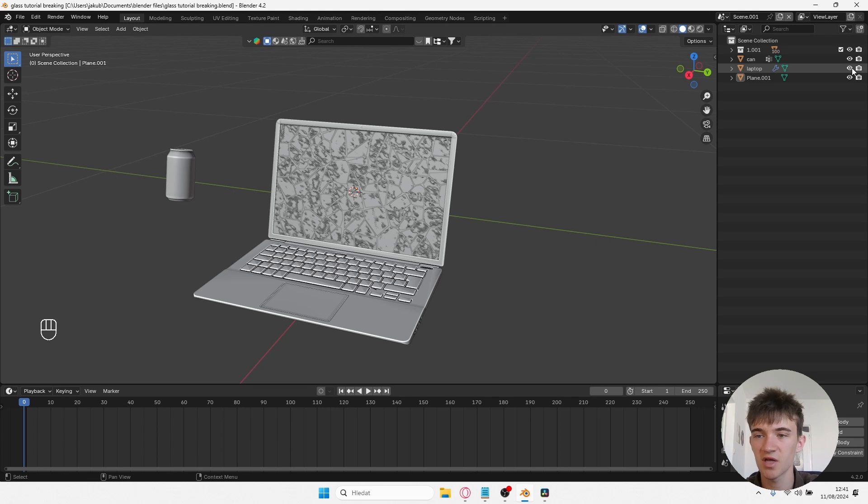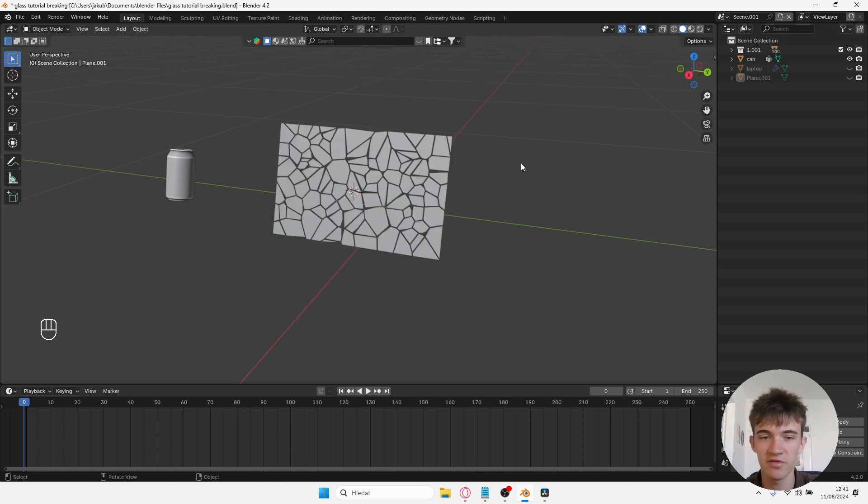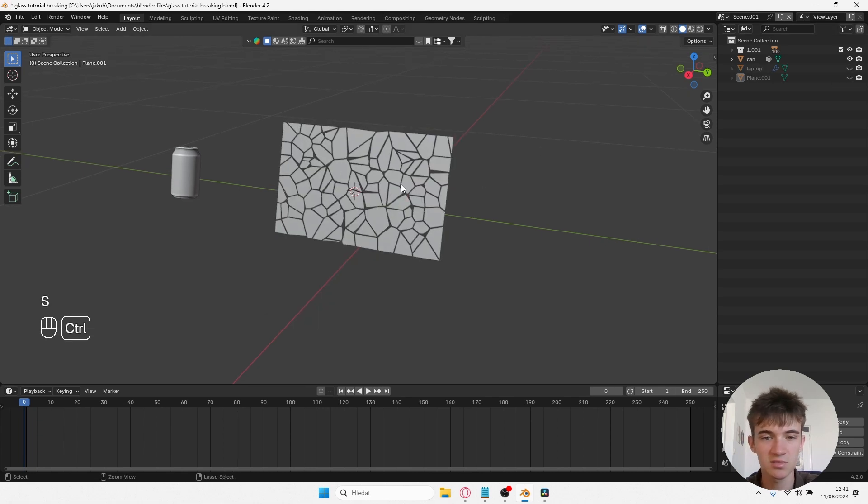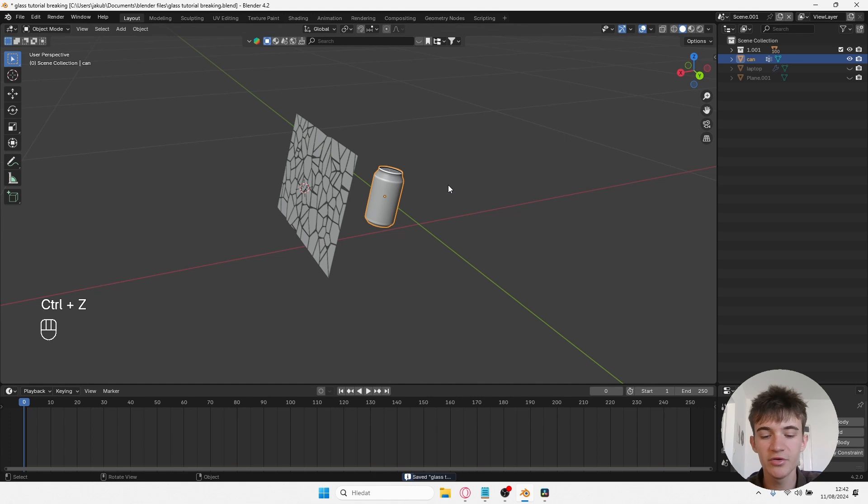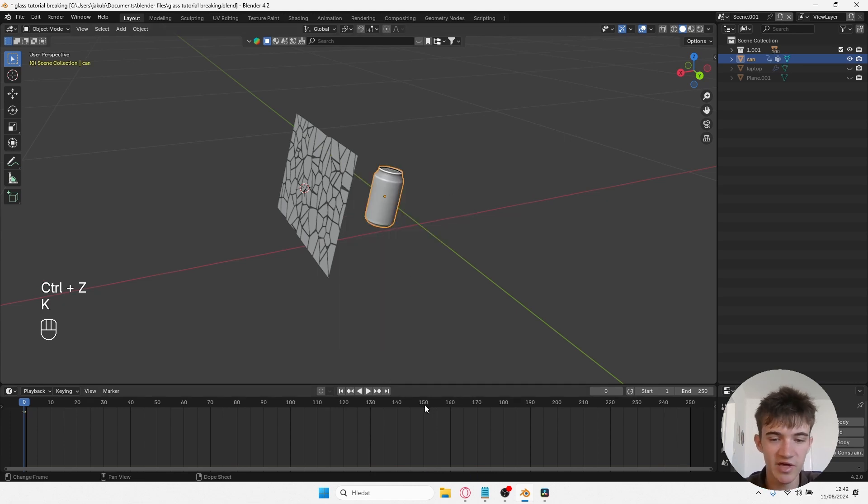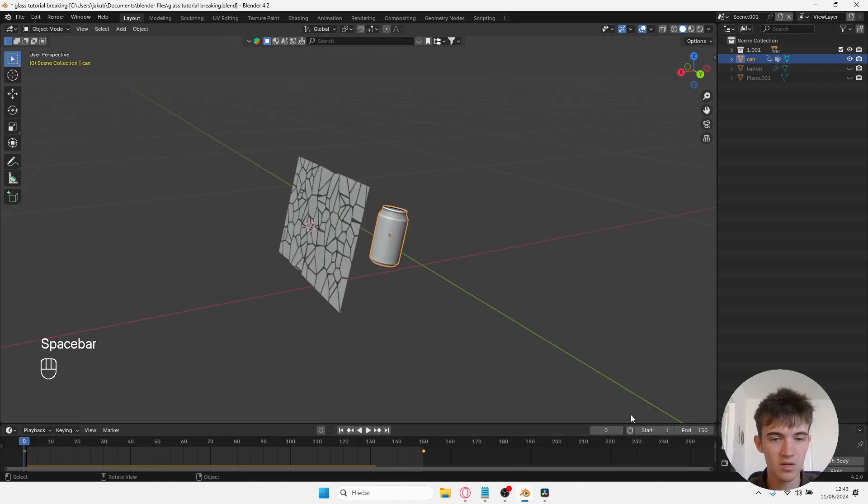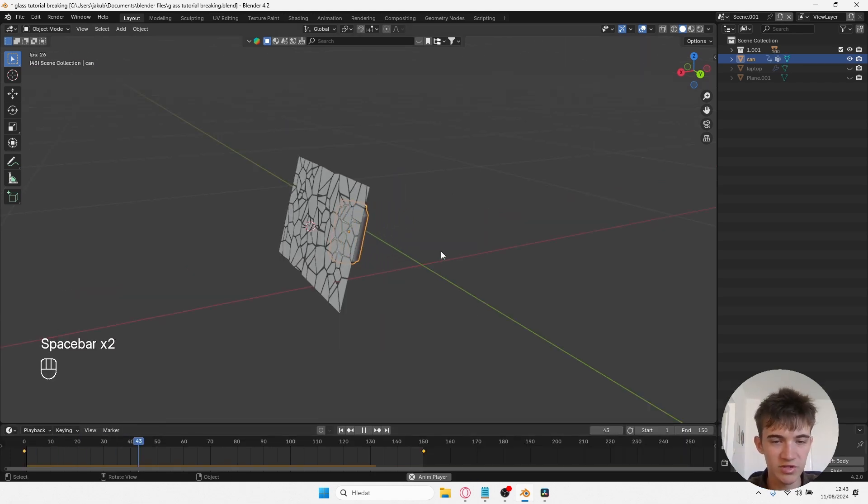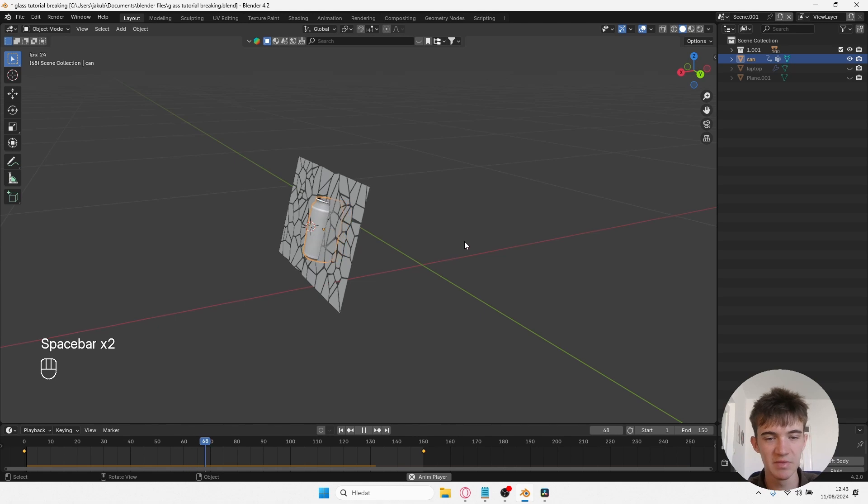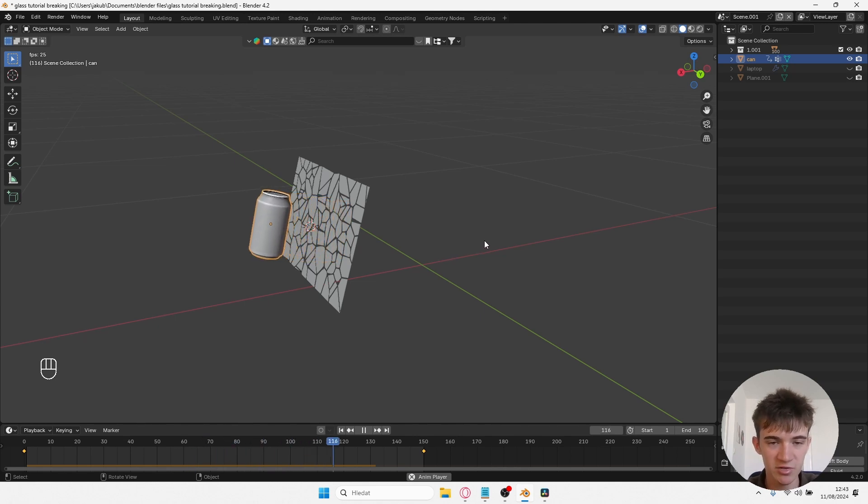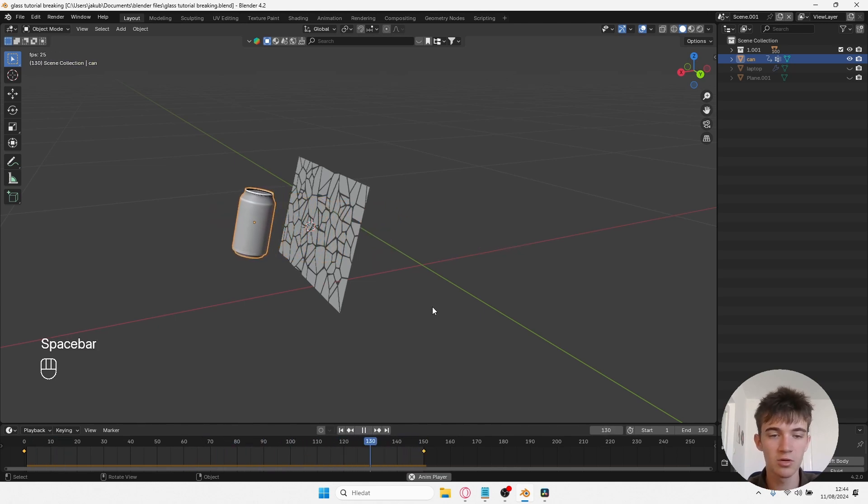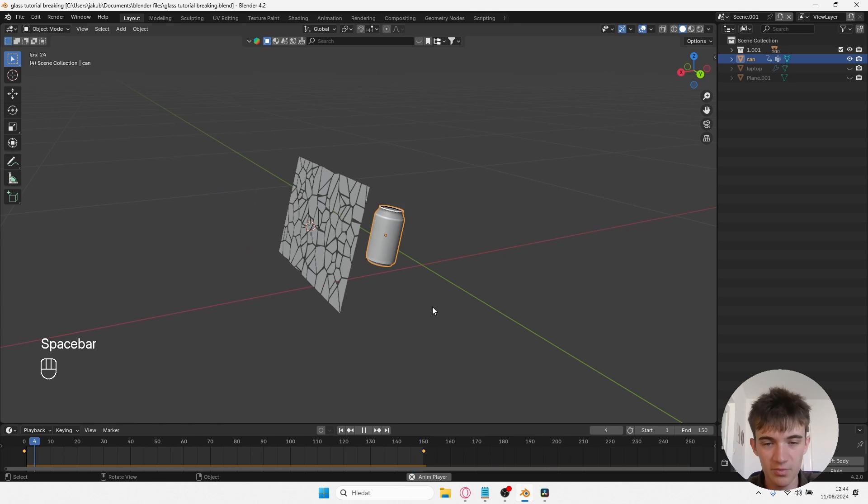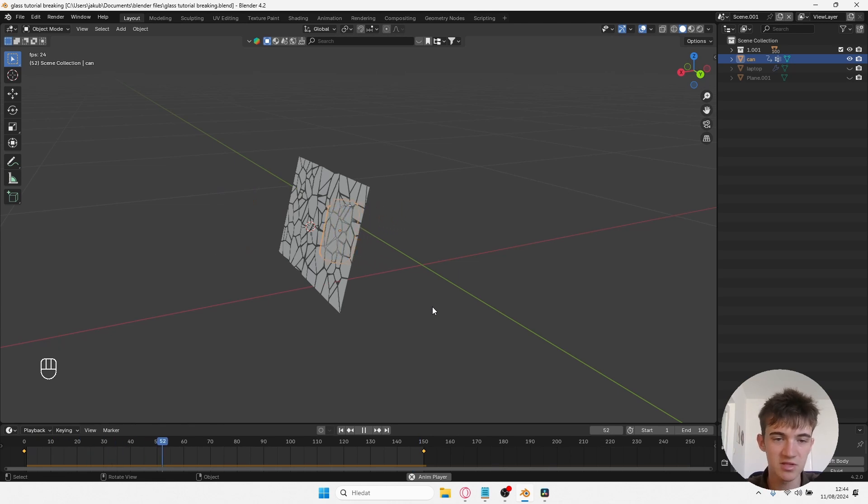I will now hide everything except the can and the fractures because now we will be simulating the glass shattering effect. To do that, you need to keyframe the location of the can. So something like this should work. Something that you should keep in mind: the slower the animation, the better collision simulation will be. You can always speed it up later, but make sure the original animation is slow.